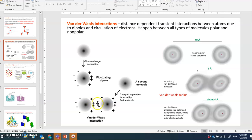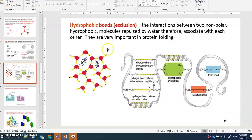Van der Waals interaction is even weaker than the hydrogen bond, because a hydrogen bond is at least a prolonged bond, whereas van der Waals interaction is very transient — it happens only momentarily.